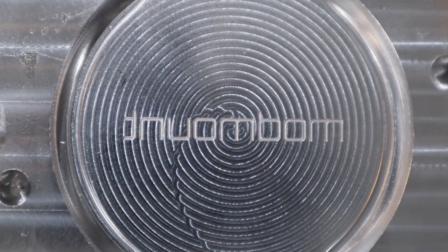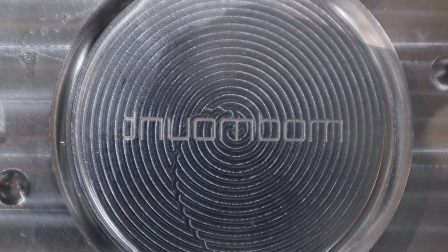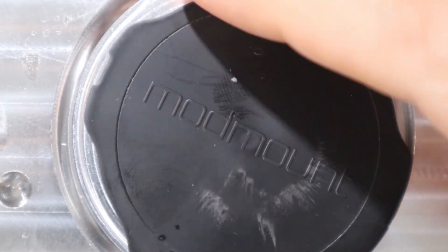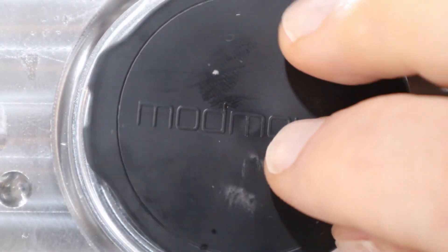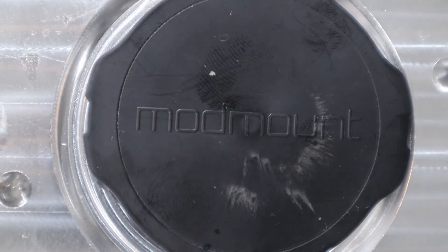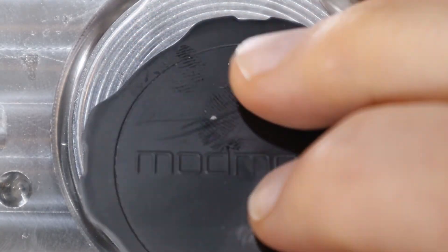But, you can see the detail turned out really well. Here is also another piece, not the same one, with the logo on it. And this time you can actually read it.